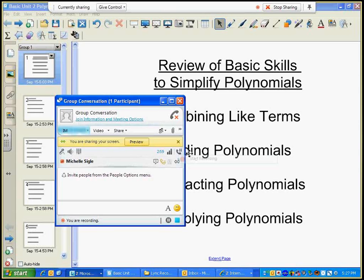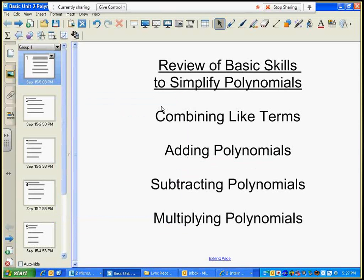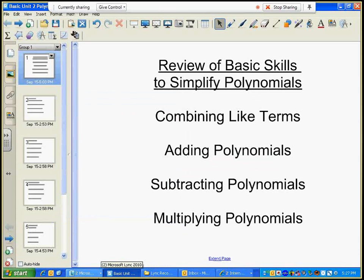Today we're going to review our basic skills to simplify polynomials. We're going to talk about combining like terms, adding polynomials, subtracting polynomials, and multiplying polynomials.